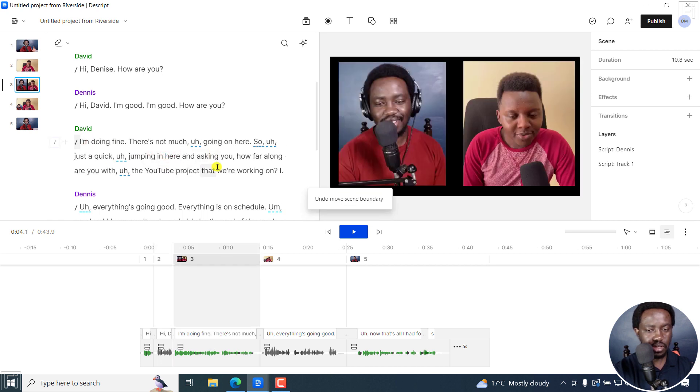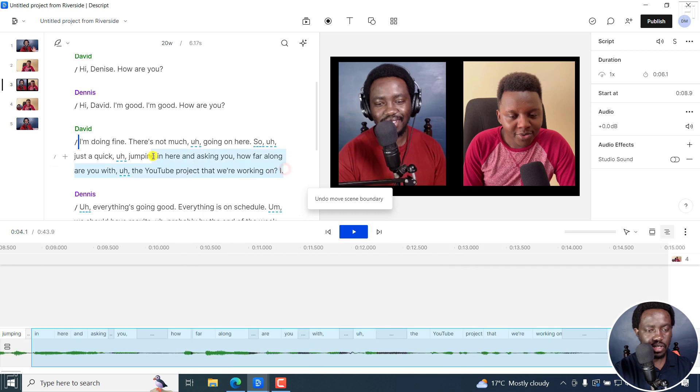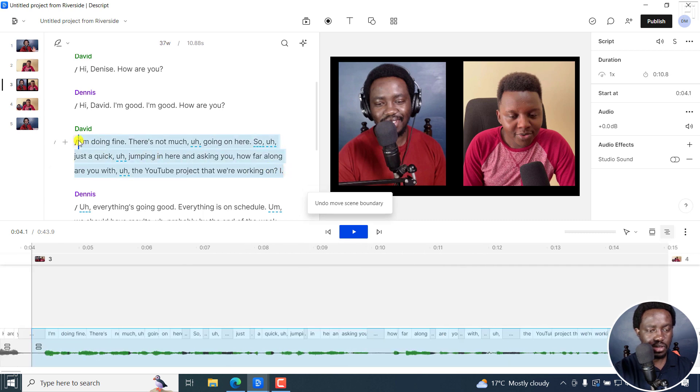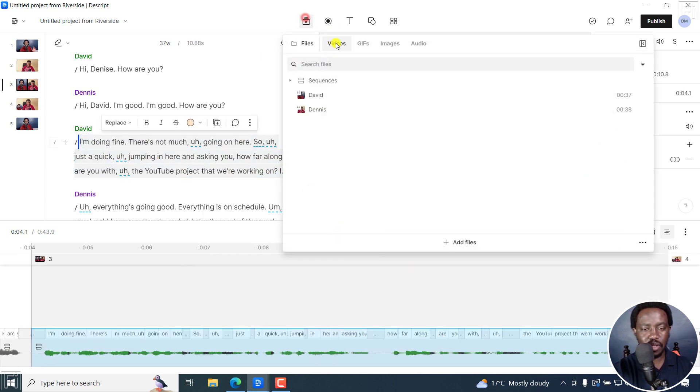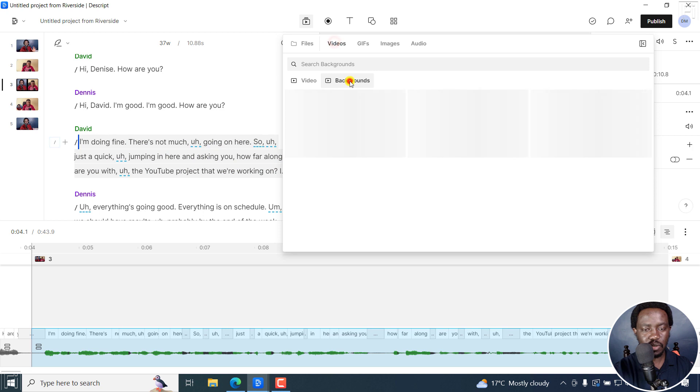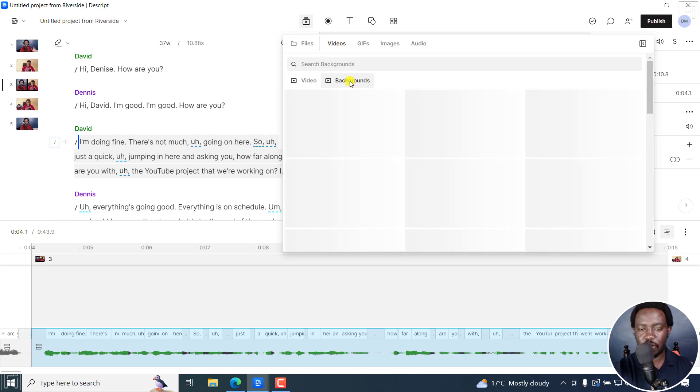sorry, I can just make a quick selection of this. I don't want to move the scene boundary, just come here, and then go to videos, backgrounds.